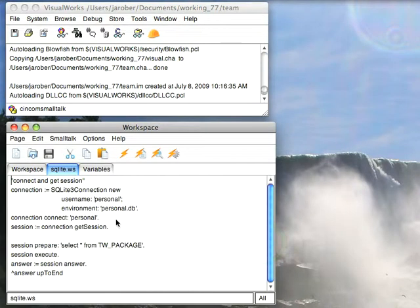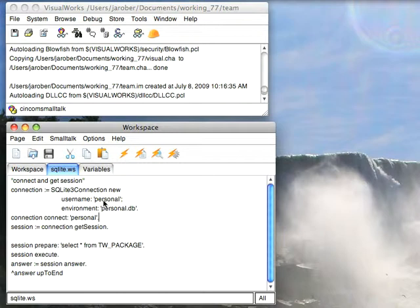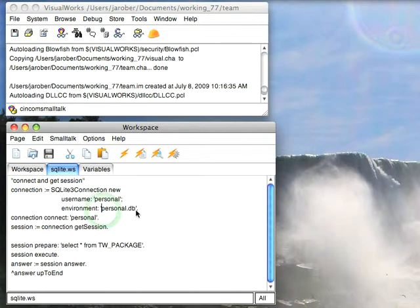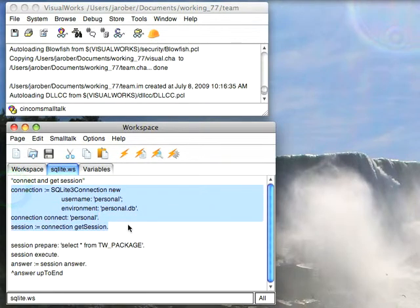Now, the usernames and passwords are kind of irrelevant because this is an embedded database—you just access the file directly, so you just put in anything for the username and password. The environment is just the name of the file, which in this case is personal.db, and then you use standard syntax for accessing an EXDI level database.